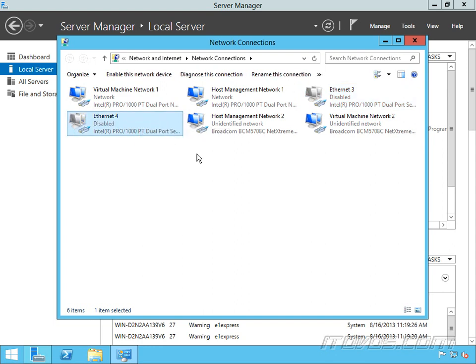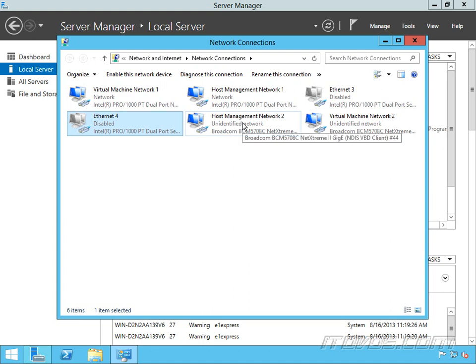Great, so now we've got all of our network cards labeled so we know exactly what they're going to be used for. Again we could add the port number that they're actually plugged into on the switch to give us more information. Doing this again while we're at the physical server can save us a lot of headaches down the road, and also making a consistent naming convention across all of our Hyper-V hosts.